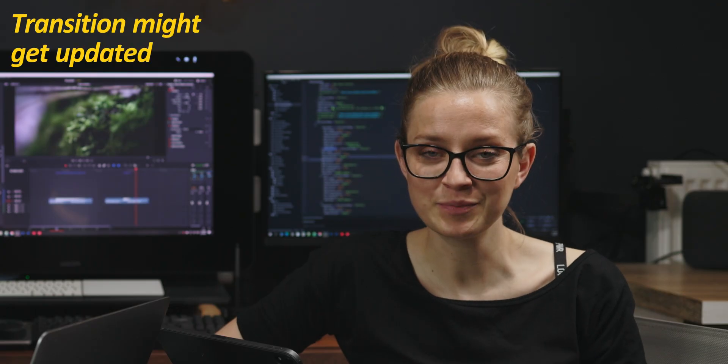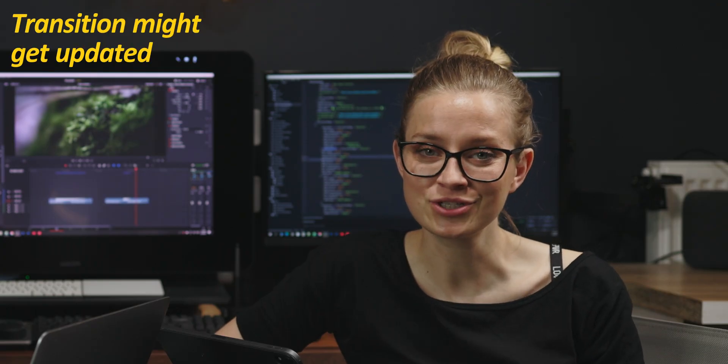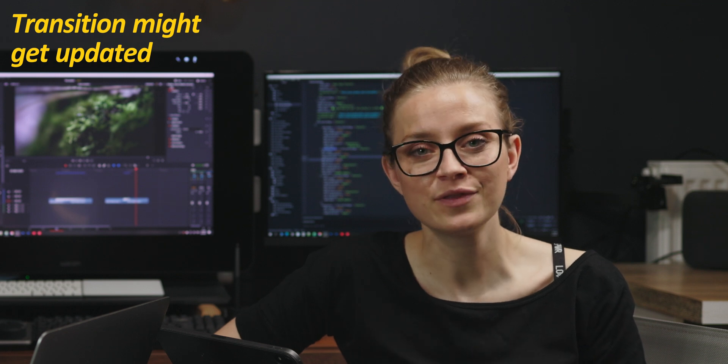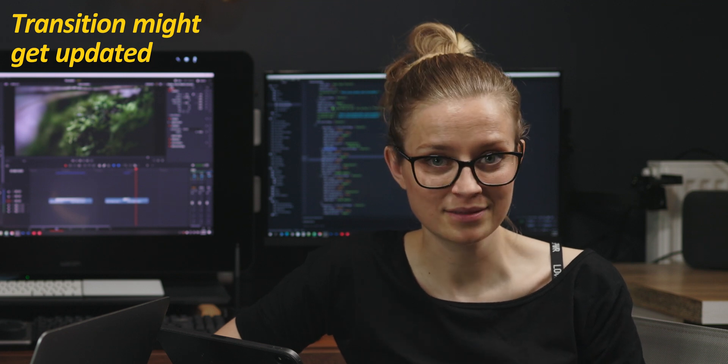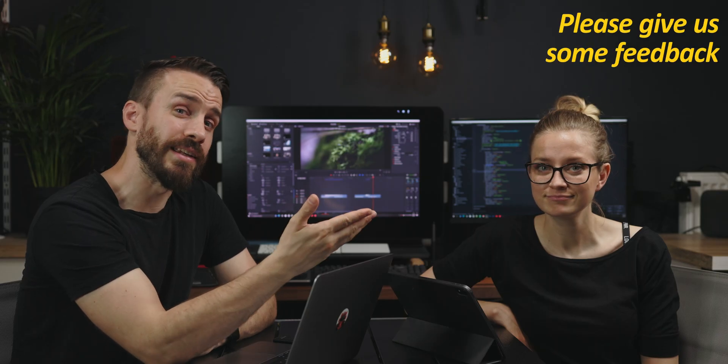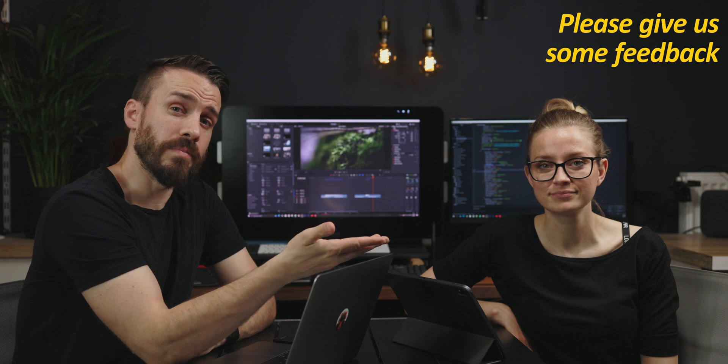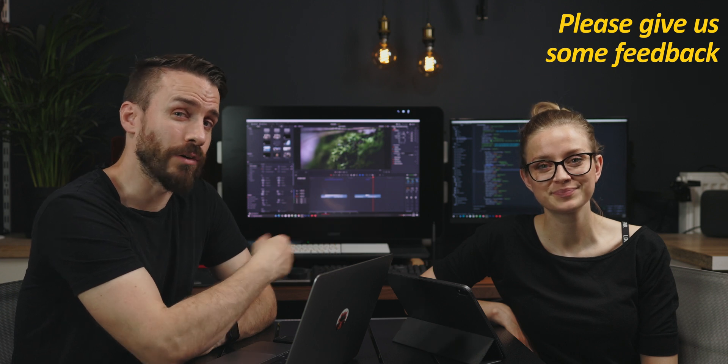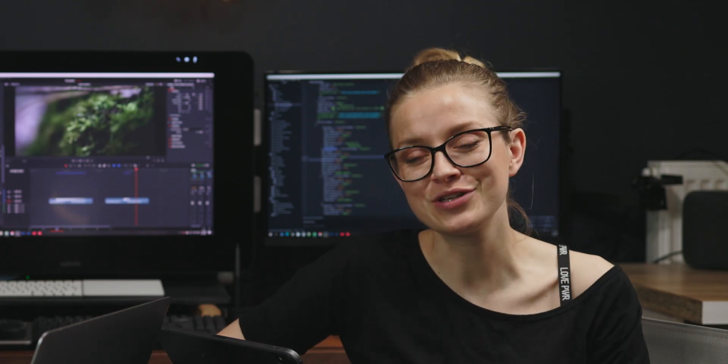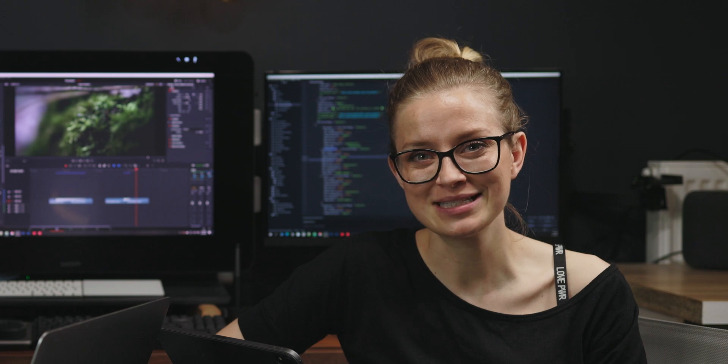We will certainly update this transition over time as we find things to fix and improve. And if you have any suggestions or feedback, feel free to leave us a comment down below. It feels good to make something like this to give away for you guys.